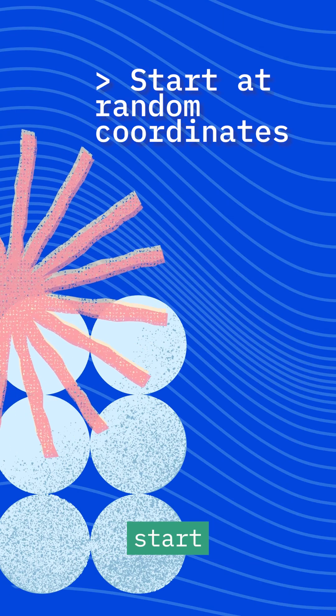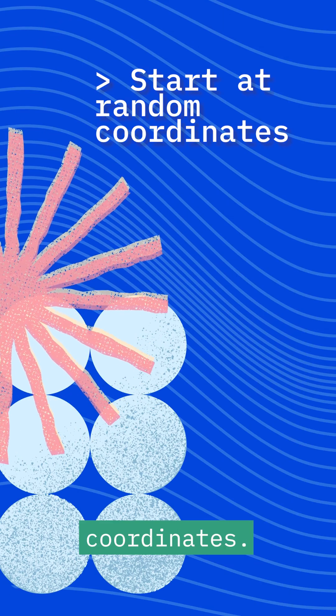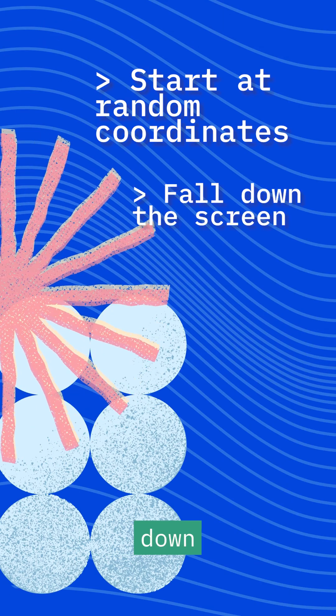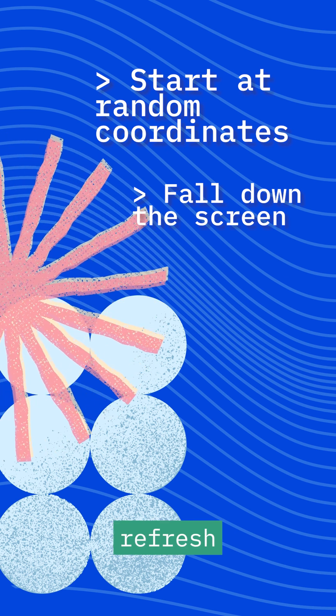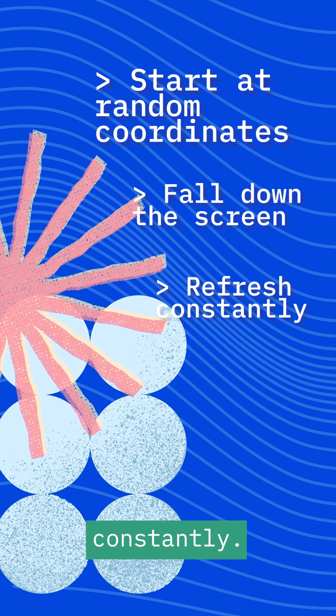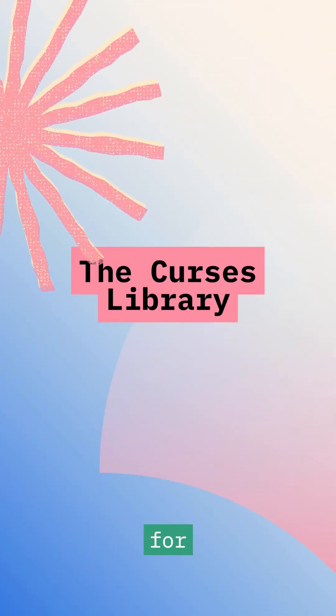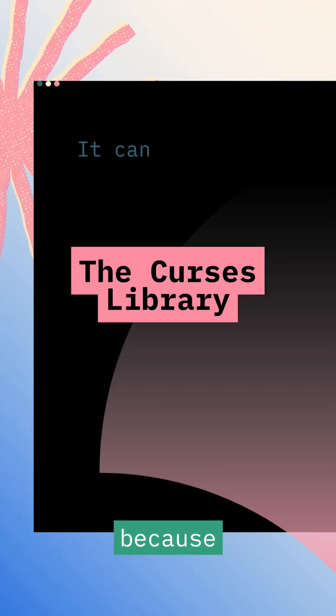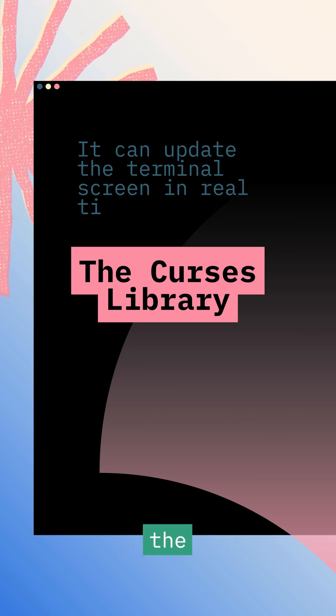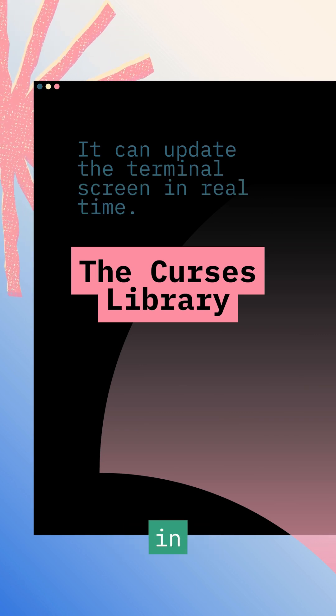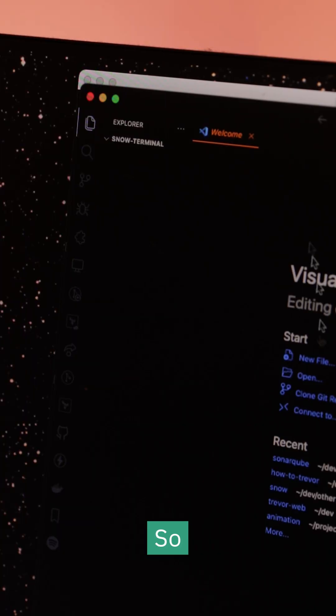Snowflakes should start at random coordinates, fall down the screen, and refresh constantly. The Curses library is perfect for handling this because it can update the terminal screen in real time.